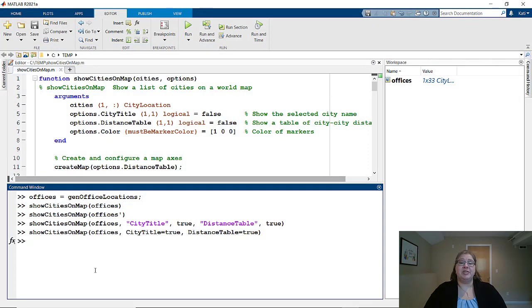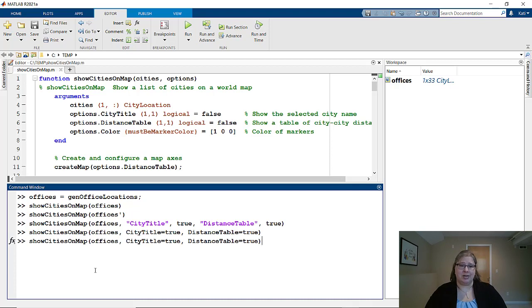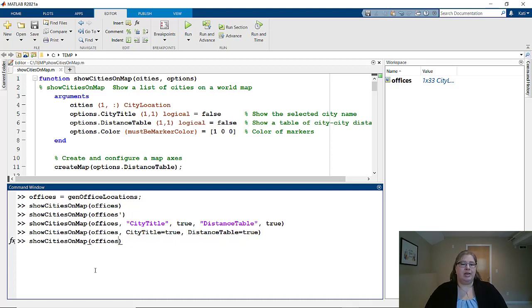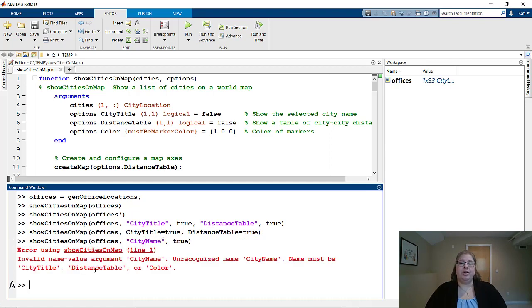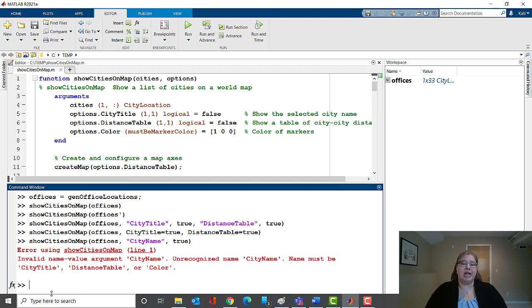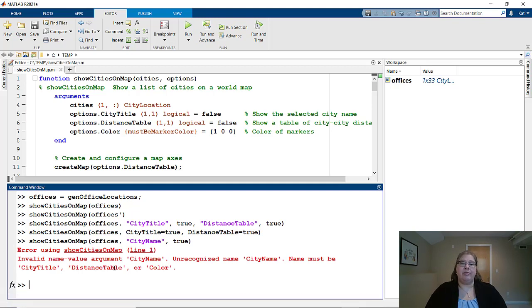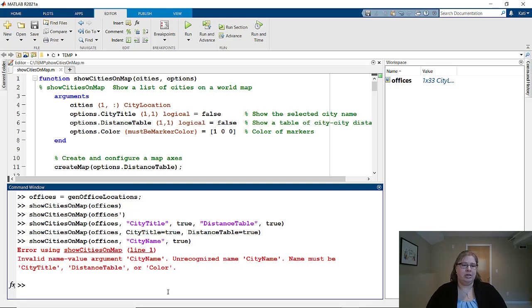Let's look at what happens when a user sends in something your function doesn't expect. So if I can't remember city title and I call it city name, send it in. The error message tells the user exactly what the name value pairs you allow are. So now they know how to fix their code.